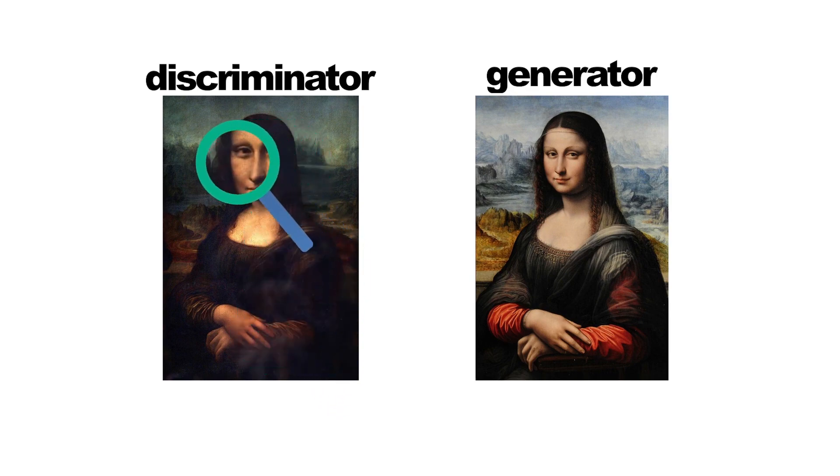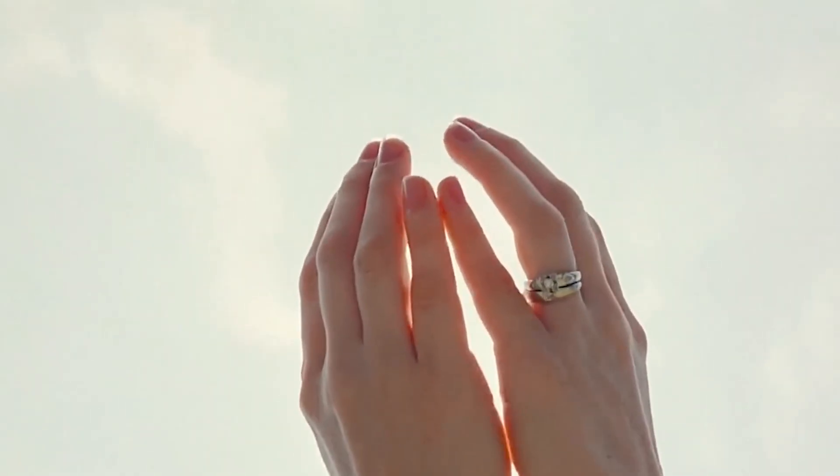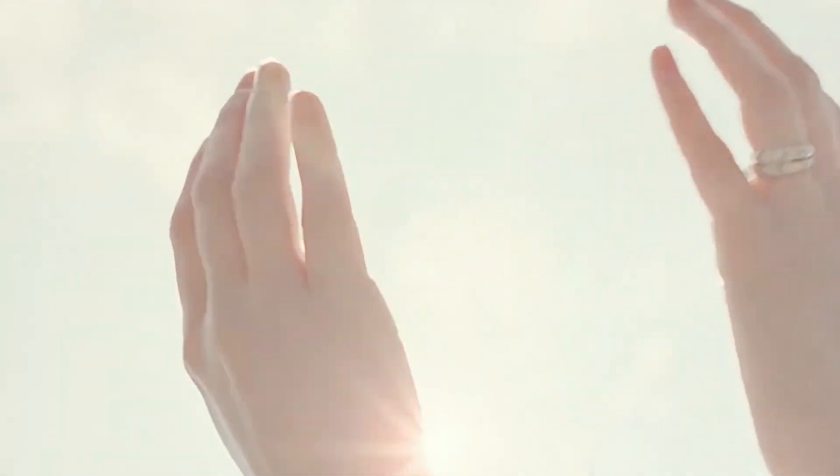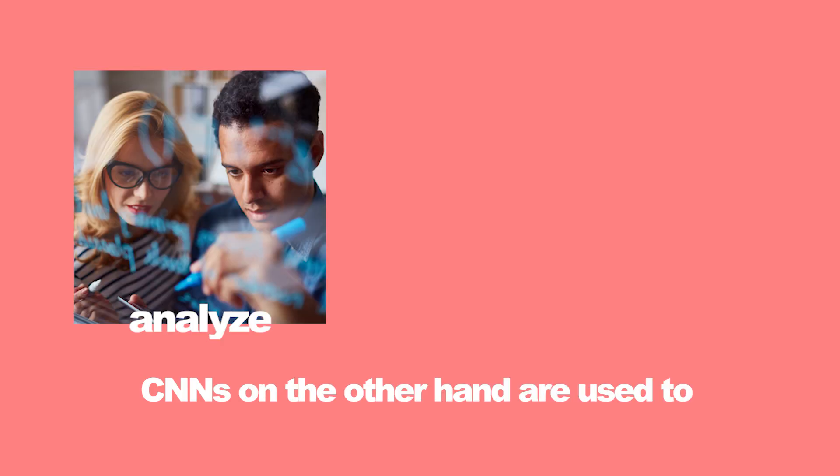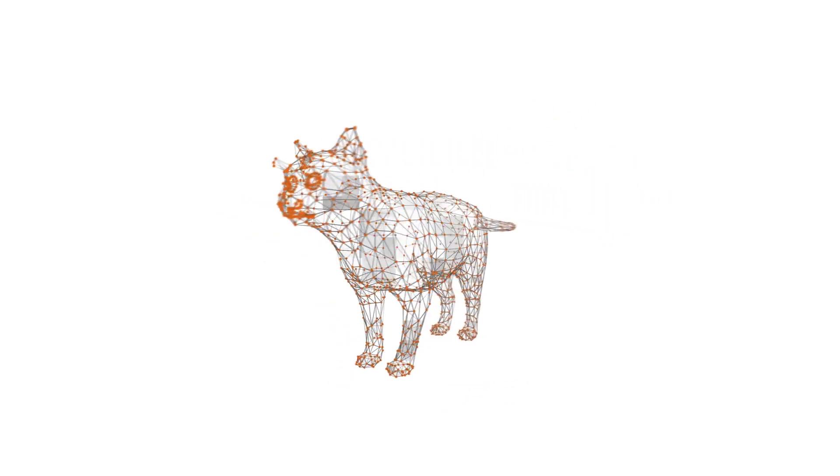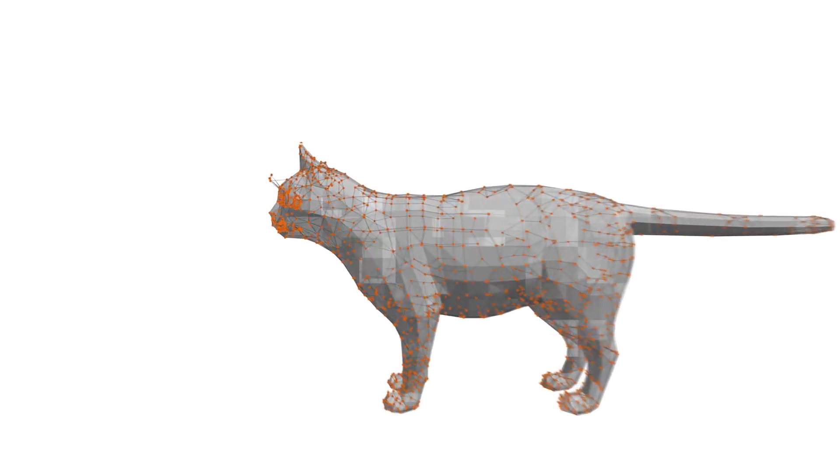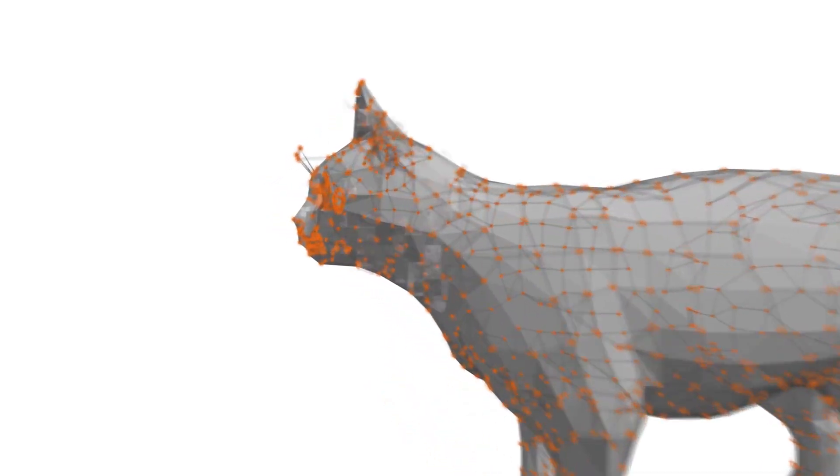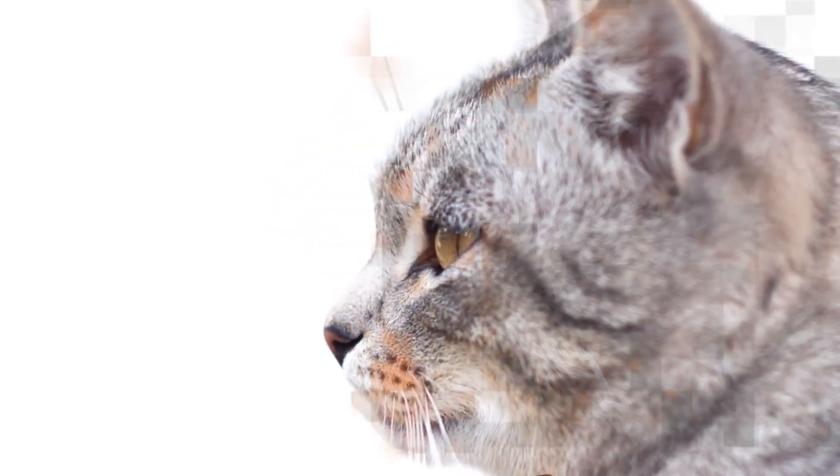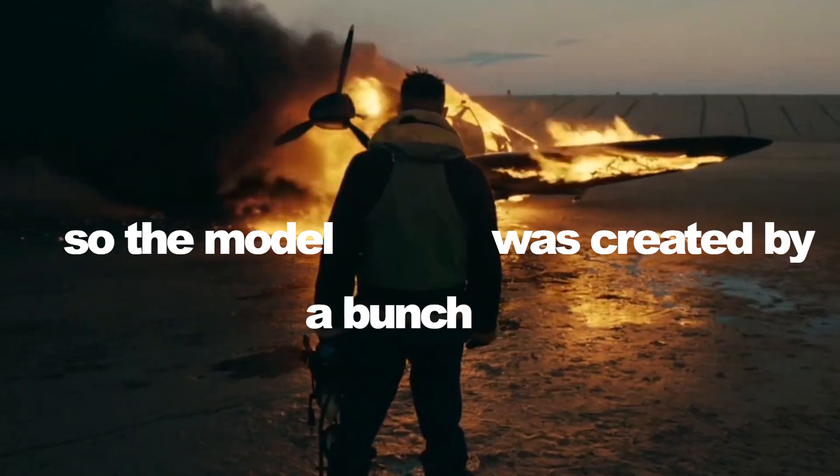CNNs, on the other hand, are used to analyze and extract features from the hand images. They help the AI understand the complex patterns and textures that make up a human hand, allowing it to generate images with incredible detail and accuracy.